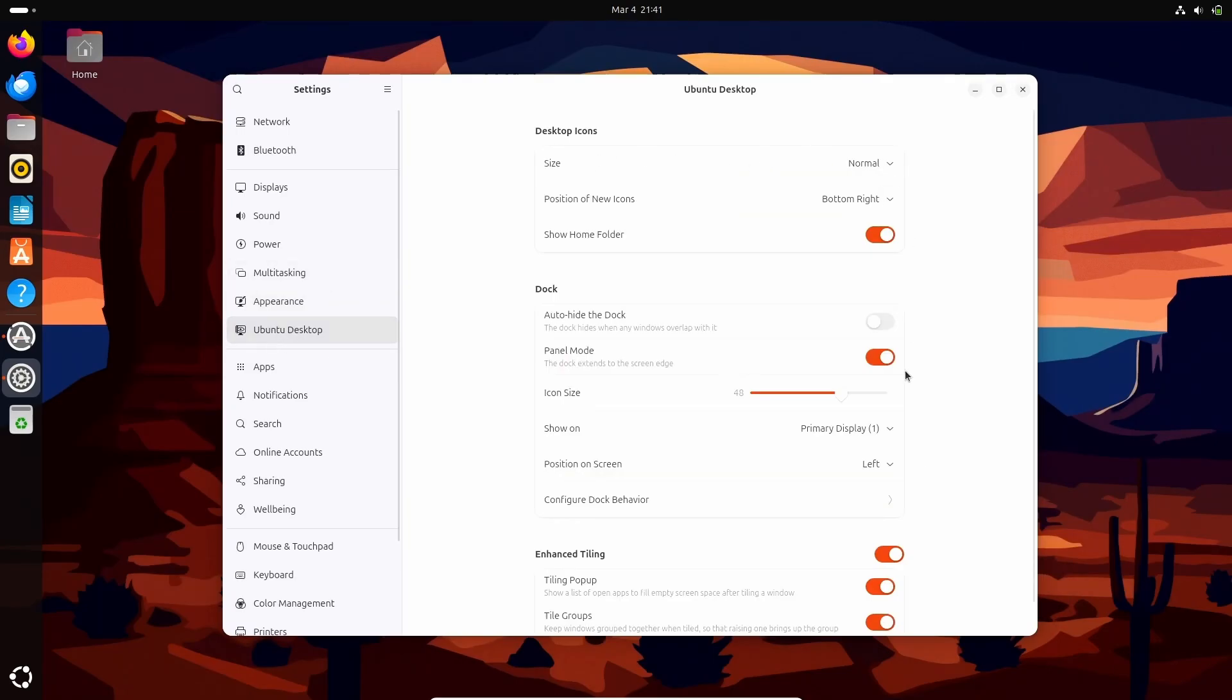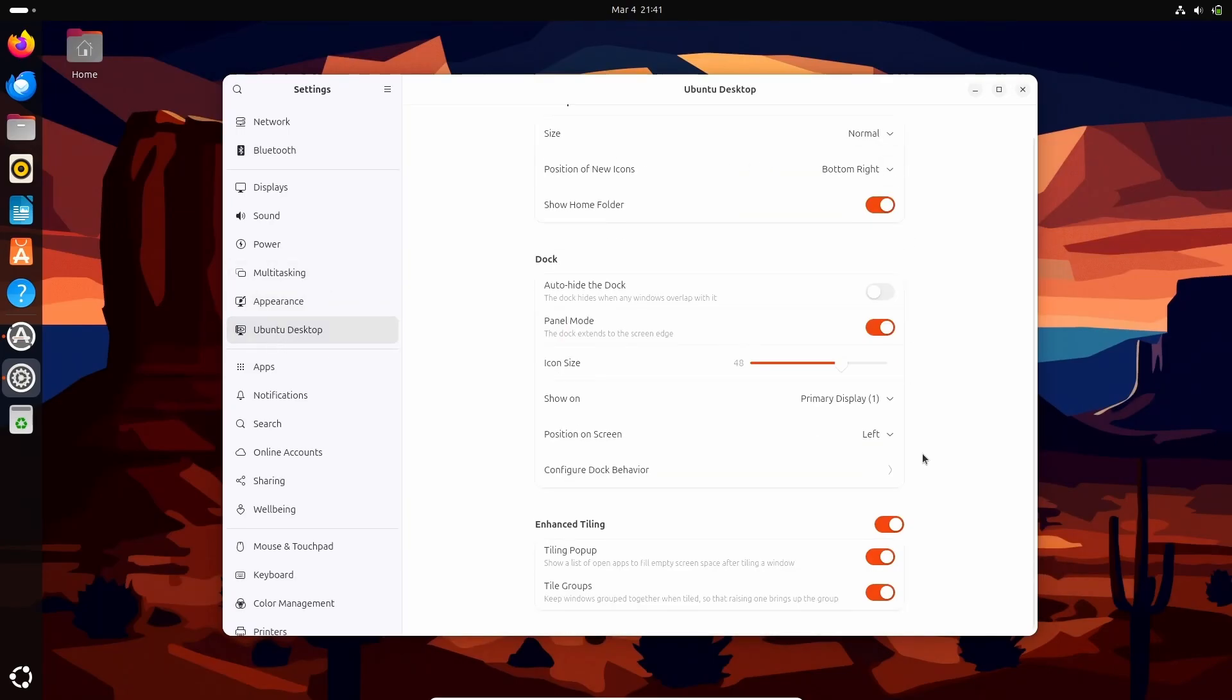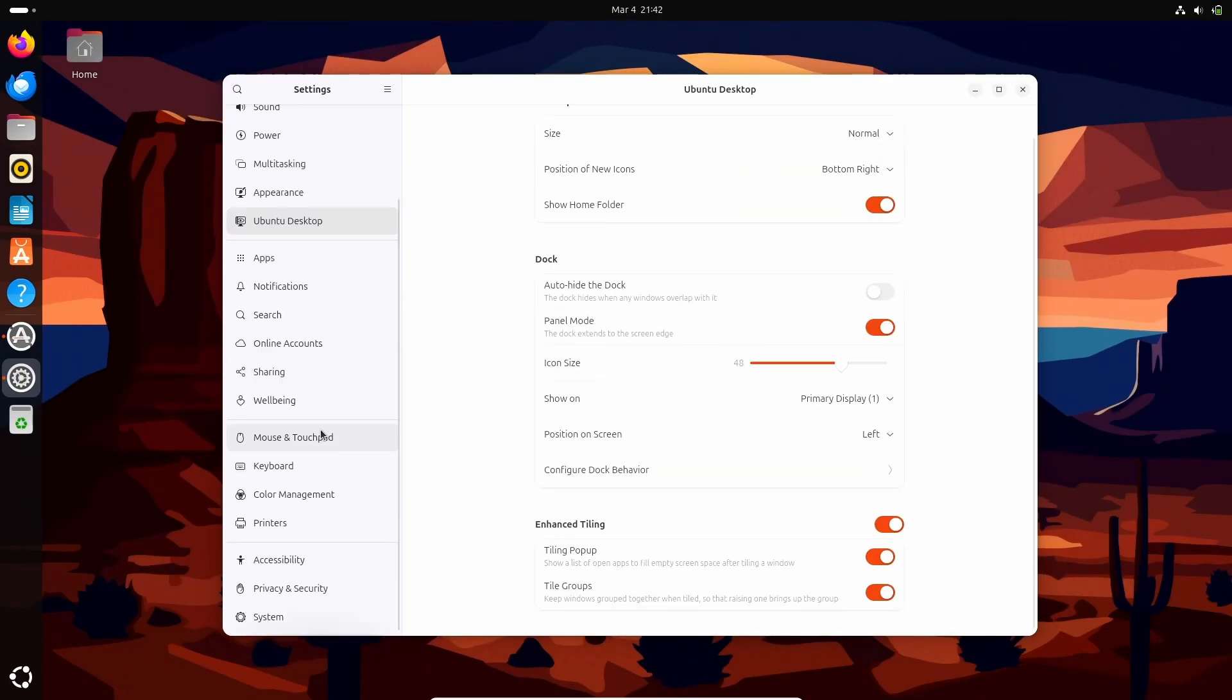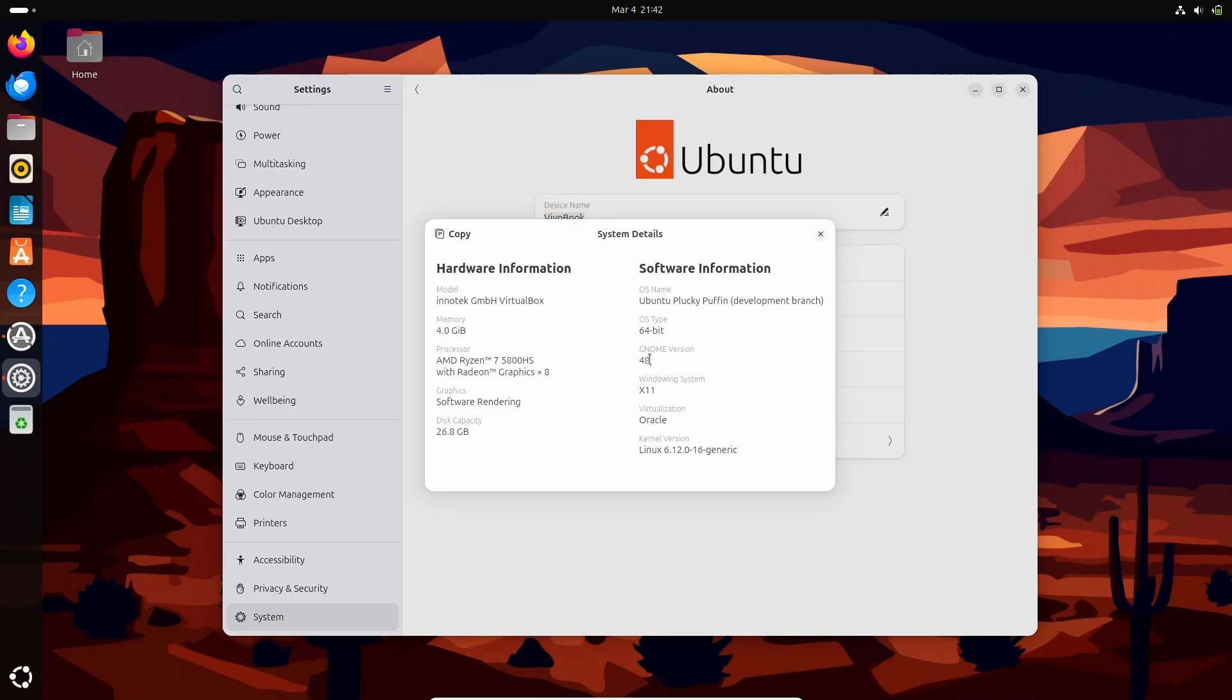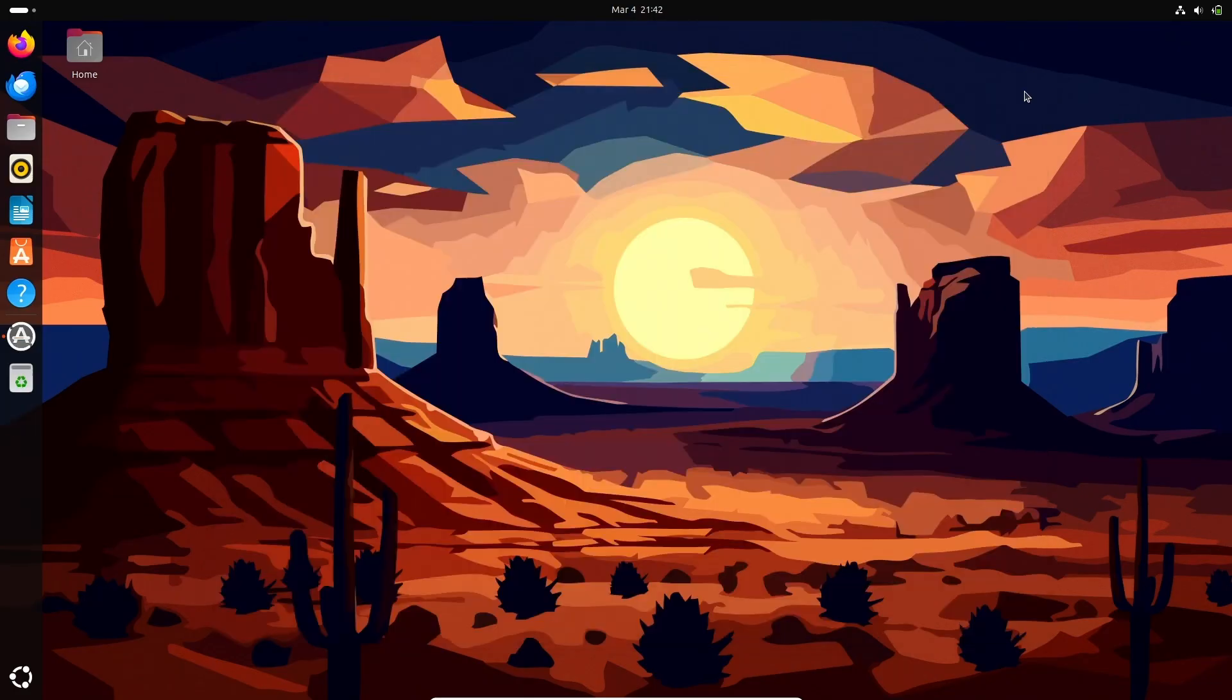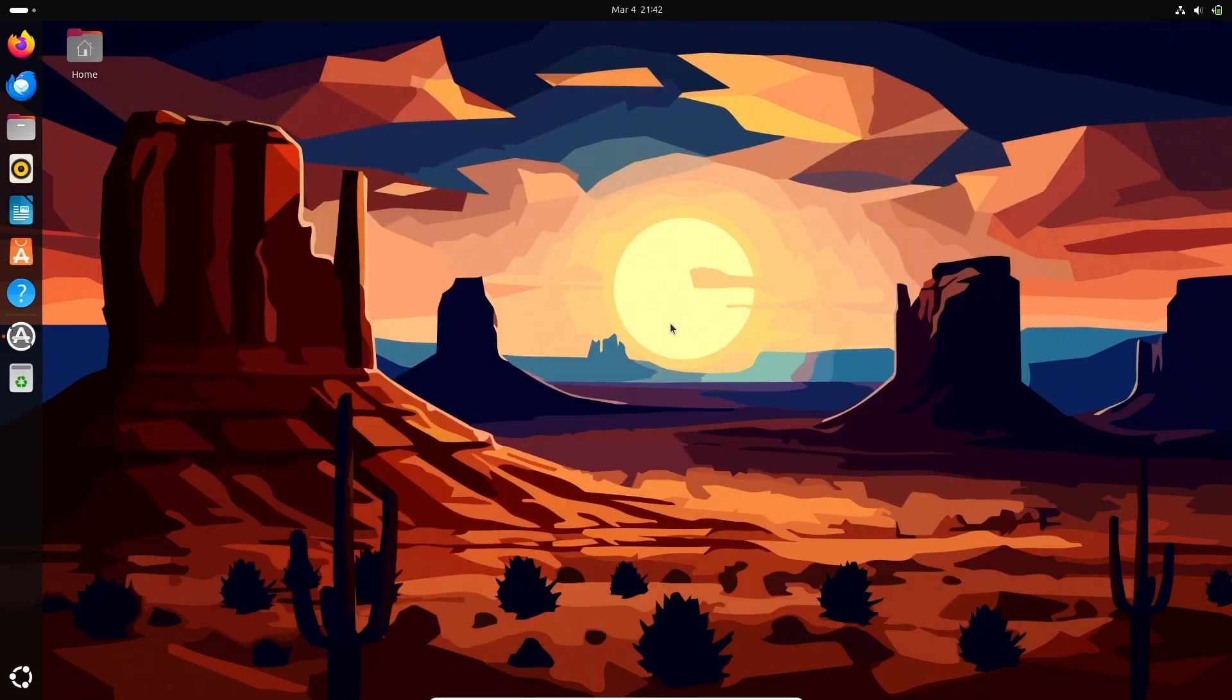Yes, in the history, in the past, Ubuntu did mess up and ended up self-destructing its reputation. But now, after such a long time, Snaps are actually competitive with Flatpaks.